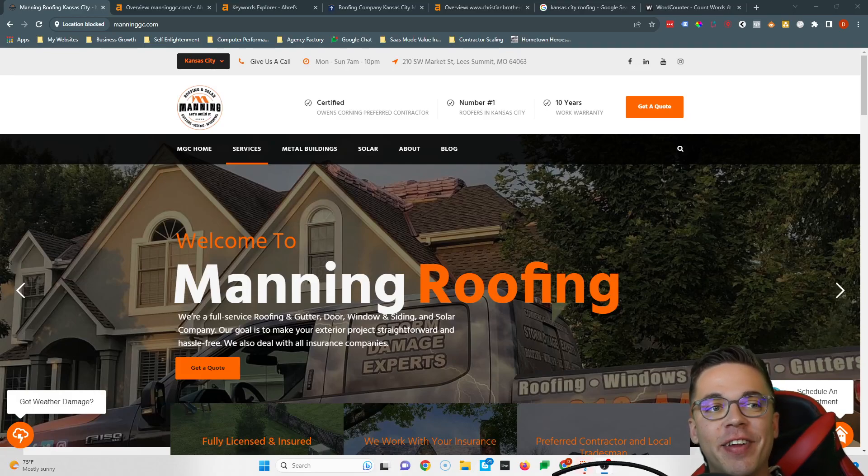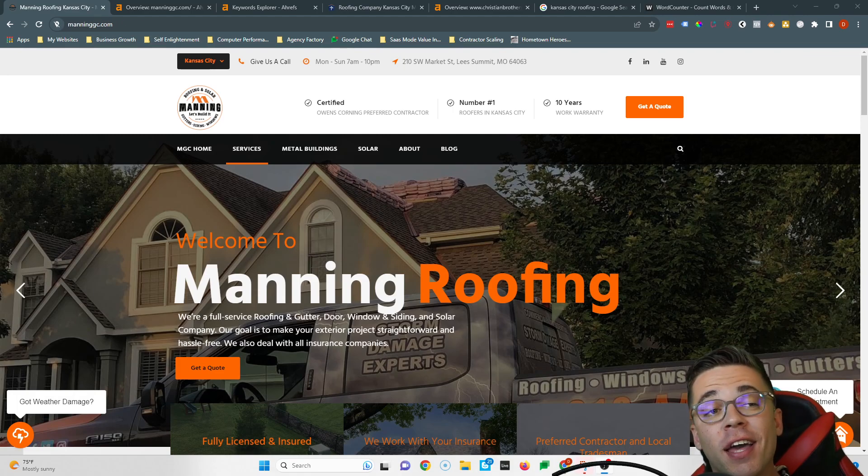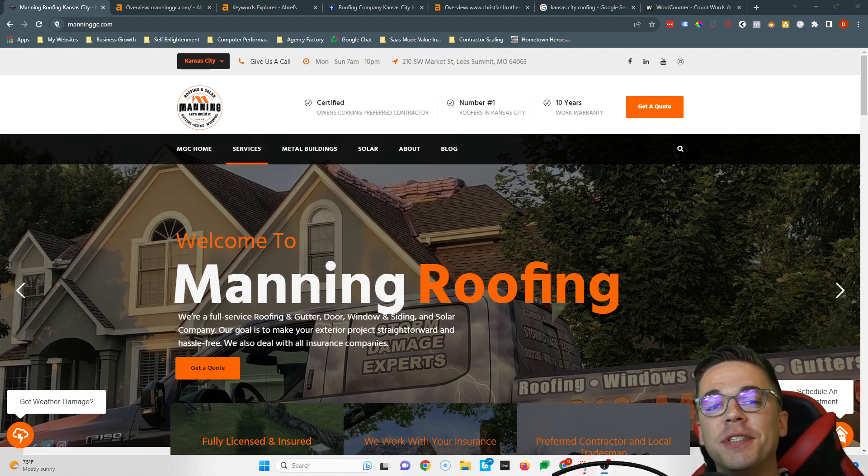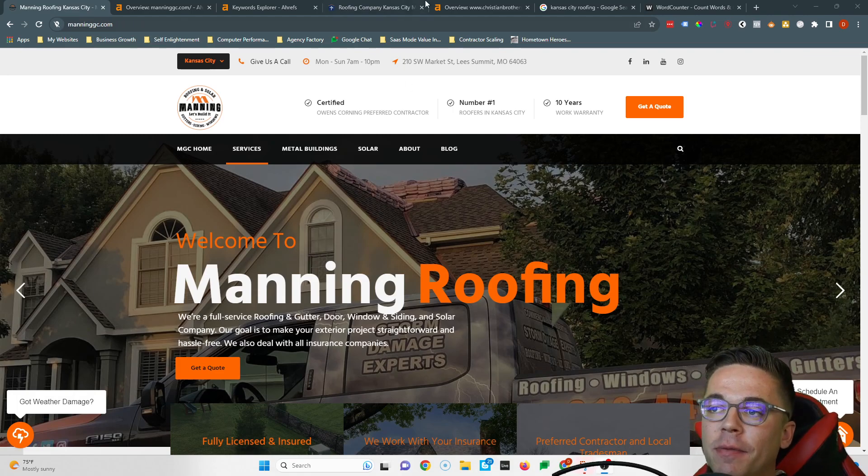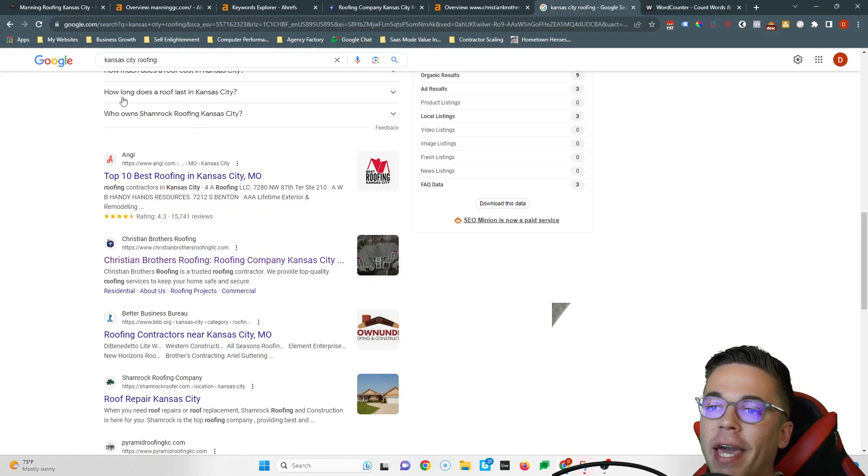What's up Jimmy, it's Devin again. Thanks so much for speaking to me on the phone earlier and thank you for clicking on this short video. In this quick video, I'm going to give you three simple tips you can easily implement on your website so you can start beating Christian Brothers Roofing, because if you look up Kansas City roofing, these guys show up right at the top and it's really easy for you to beat them.